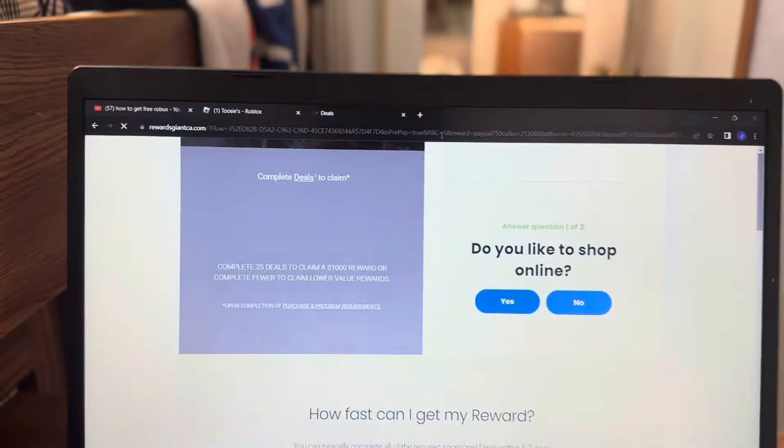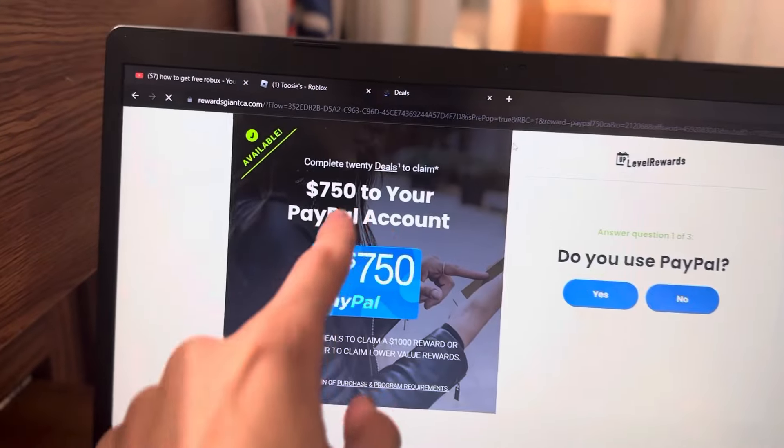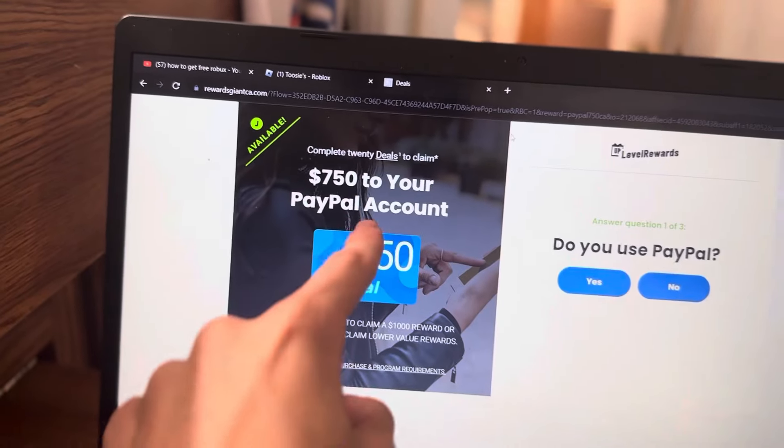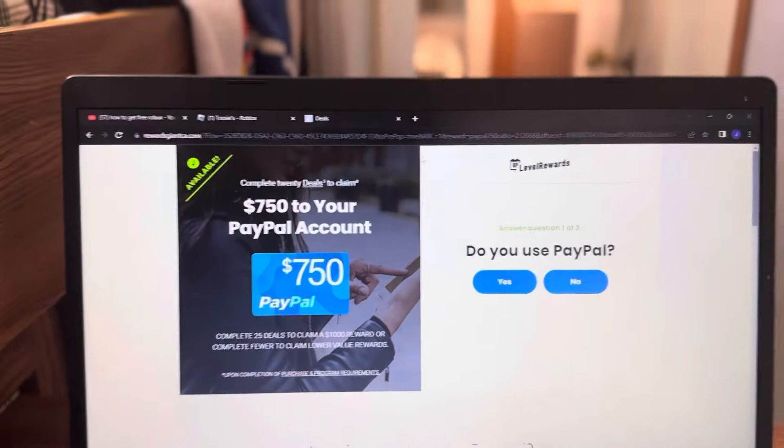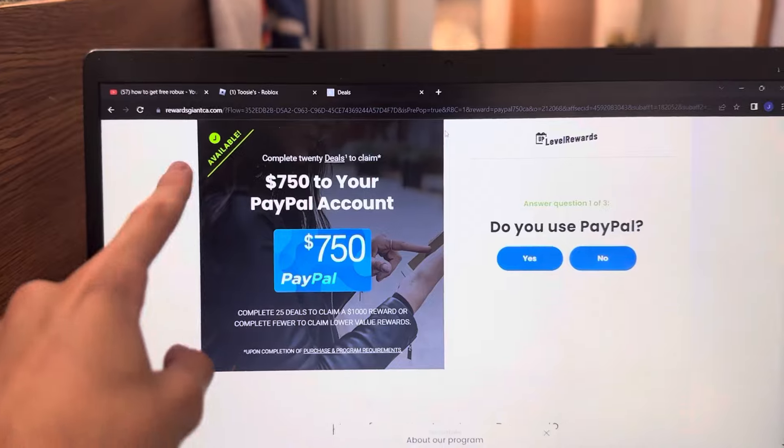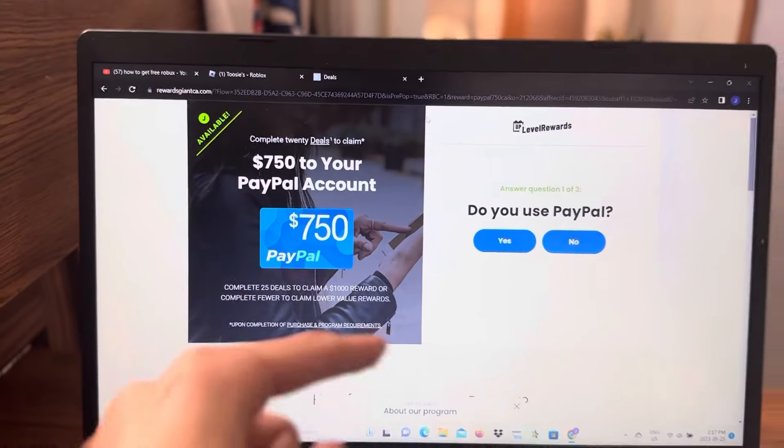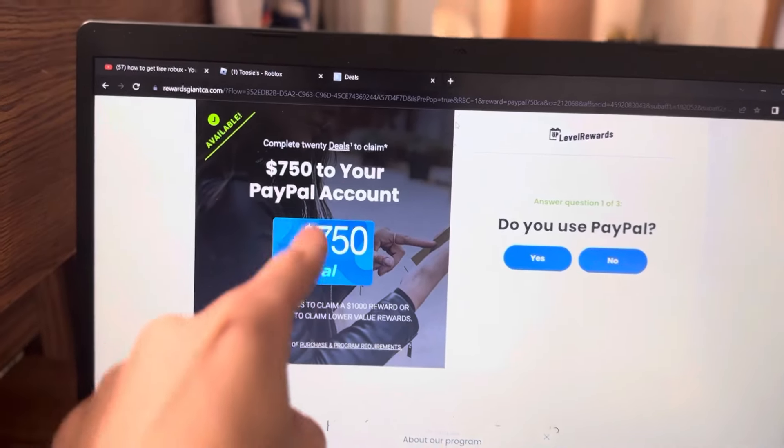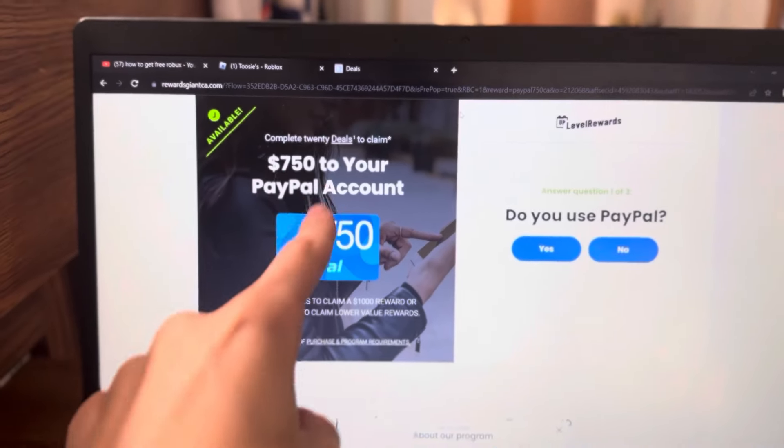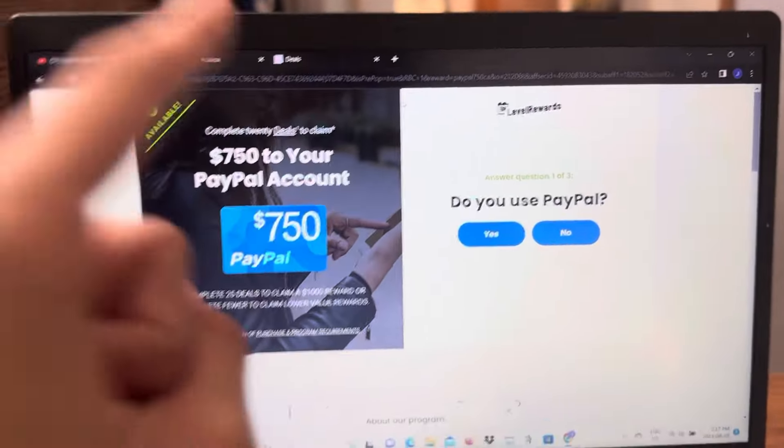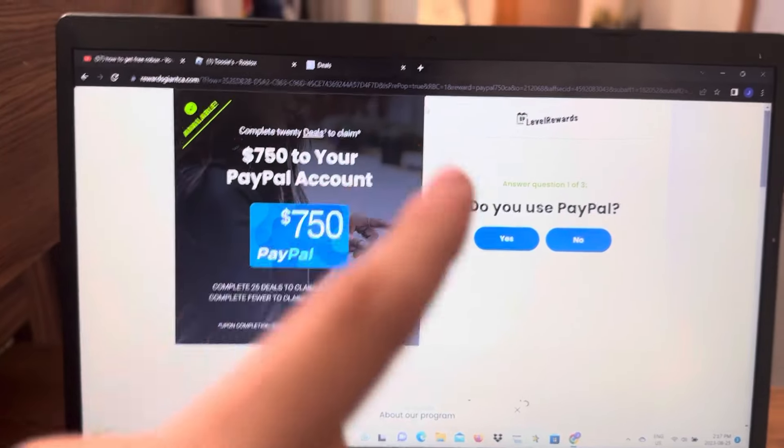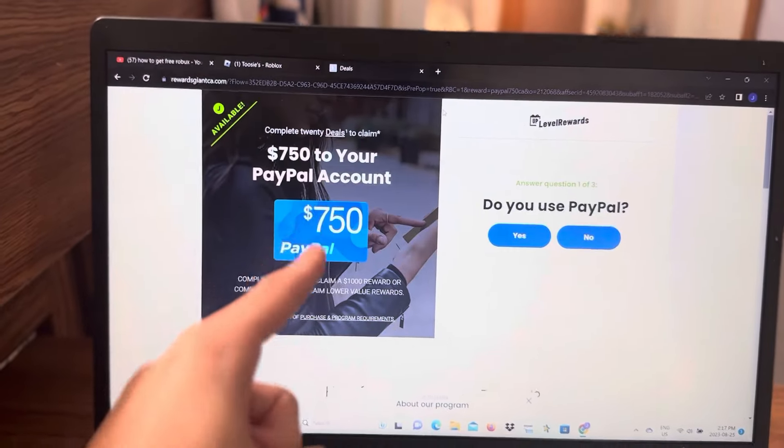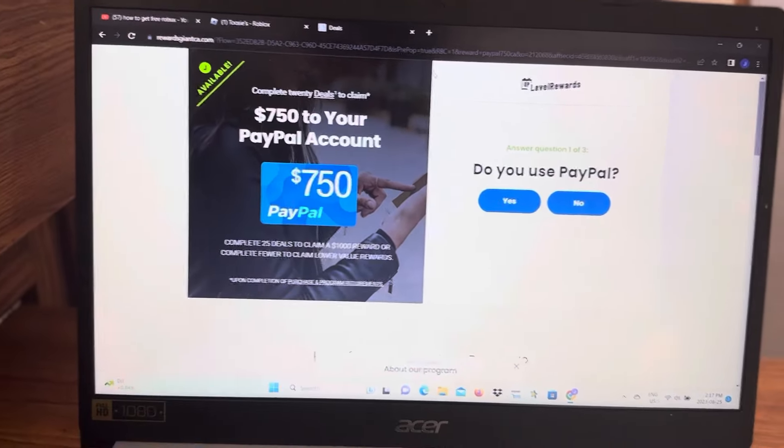Something like this, $750 to your PayPal account. Once you fill this out, you go to your email and choose how you want to get the $750. What I chose is I chose Roblox, I wanted to get the $750 in my Roblox account.